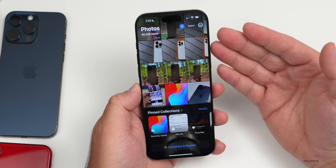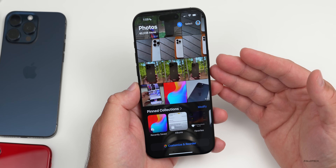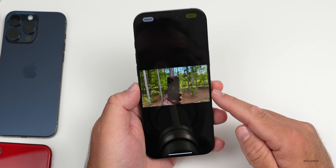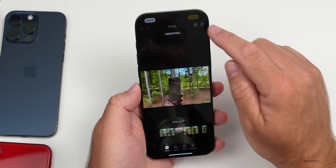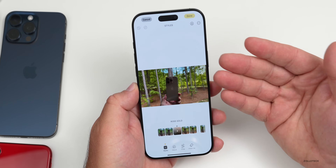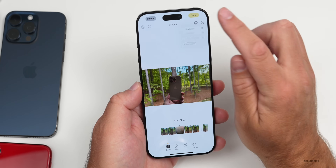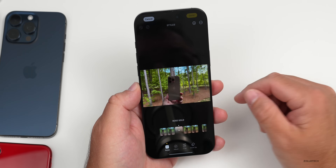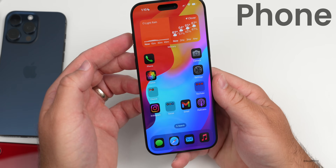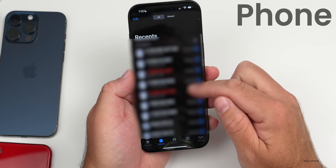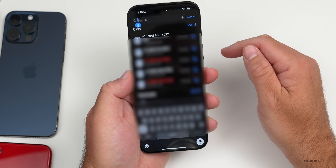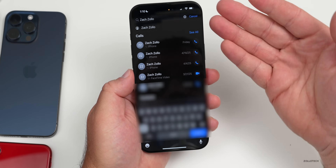I recommend customizing the Photos app as it's a nice upgrade. Also, within the photo editing options there's a new Appearance setting — you can switch between System, Dark, or Light mode to preview how a photo will look on different backgrounds. In the Phone app, under Recents, if you pull down slightly you'll now see a search bar. You can type or use your voice to find calls and contacts — for example, searching a name will show all matching calls.